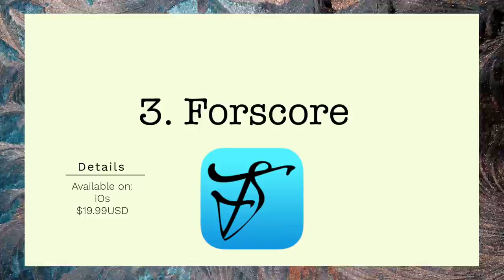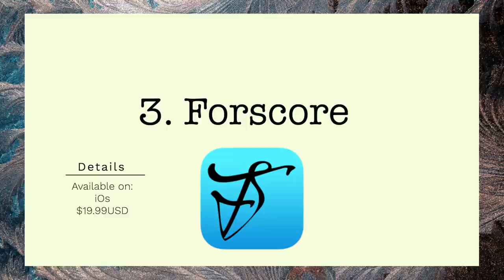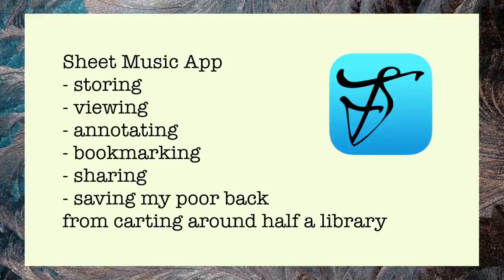And we're back. App number three: Fourscore. I shudder at how tedious and heavy life was before I made the switch to storing digital sheet music in a tablet, and my app of choice for reading this sheet music is hands down Fourscore. Fourscore is a brilliant sheet music app that lets you view, annotate and share your digital sheet music.